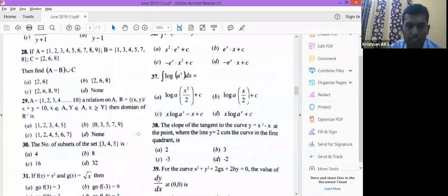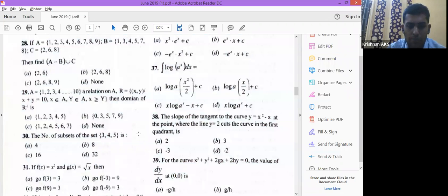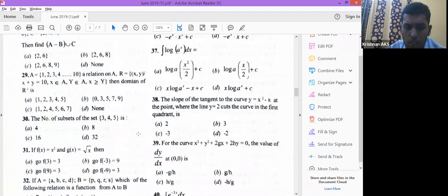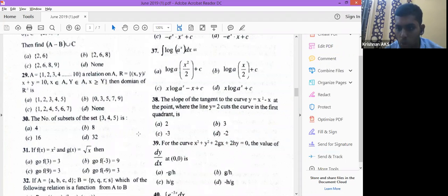The number of subsets of a set {3, 4, 5}: the formula for subsets is 2ⁿ. For proper subsets it is 2ⁿ − 1. There are 3 elements, so n = 3. Therefore the number of subsets = 2³ = 8. That is the right answer. Hope this video is useful to you — thank you.